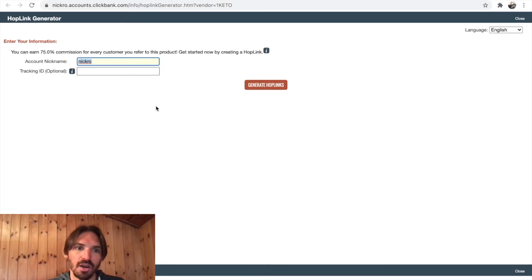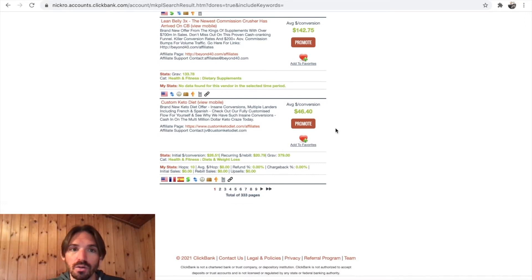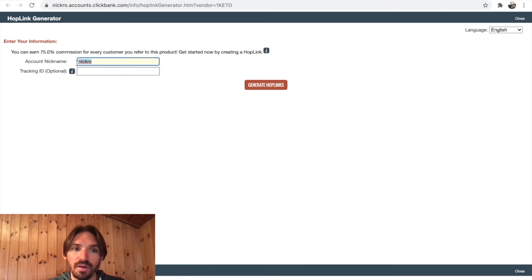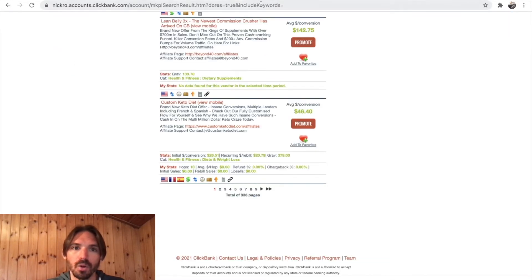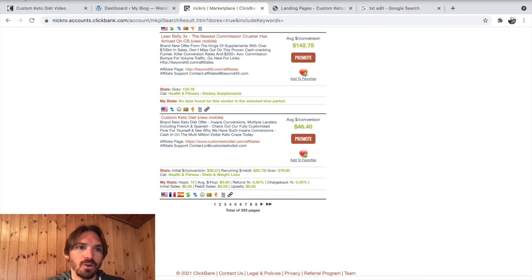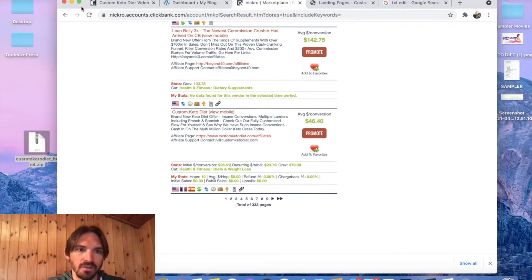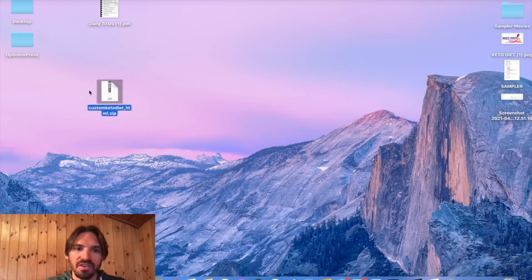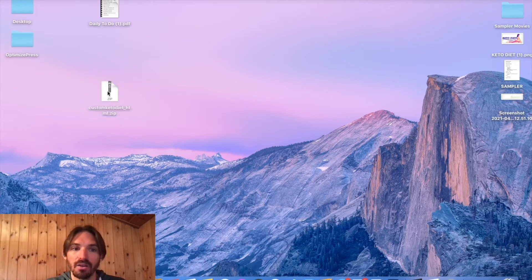If you don't know your ClickBank ID, just hit promote and you can always find it there. Go and use your own. Let me just copy and paste that because I'm going to need it. And we should be downloaded by now — yes, we are. So I'm just going to minimize that for a second. This is what you're going to have: the Custom Keto Diet zip file. Just double click and you'll get the folder.